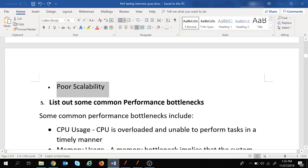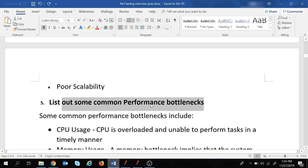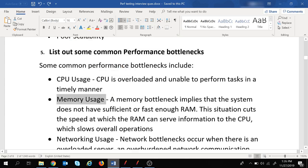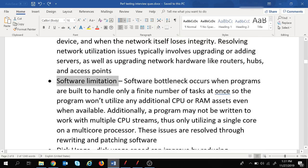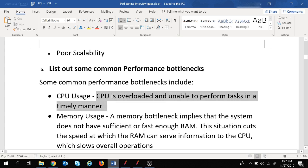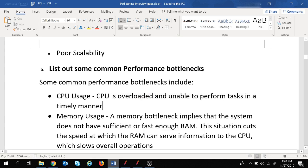The next question is: list out some common performance bottlenecks. This is a very frequently asked interview question. To identify performance bottlenecks, we need to look into these areas: CPU usage, memory usage, networking usage, software limitation, and disk usage. For CPU usage, a bottleneck occurs if the CPU is overloaded and unable to perform tasks in a timely manner.